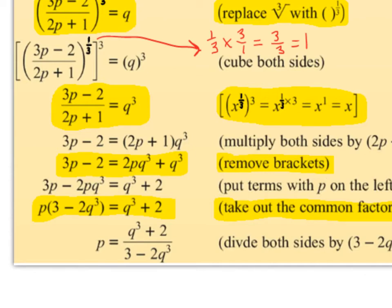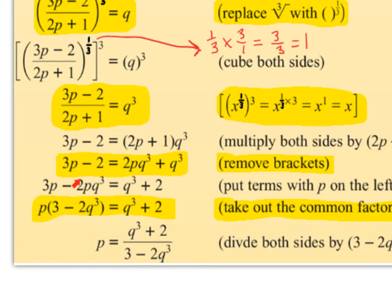Next we expand the brackets: 2p times q cubed is 2pq cubed, and 1 times q cubed is q cubed. Then we put all terms with p on the left-hand side — 3p is already there; 2pq cubed comes over and becomes minus 2pq cubed. The q cubed stays on the right, and minus 2 comes over and becomes positive 2. We factorize the left, taking out p as the common factor: p into 3p leaves 3, p into minus 2pq cubed leaves minus 2q cubed. So p times (3 minus 2q cubed) equals q cubed plus 2. Divide both sides by (3 minus 2q cubed), giving p equals (q cubed plus 2) over (3 minus 2q cubed).